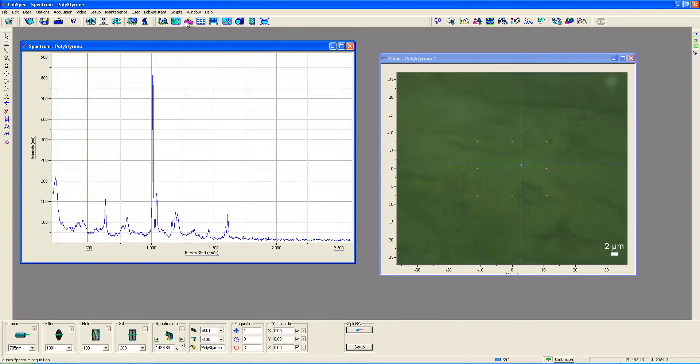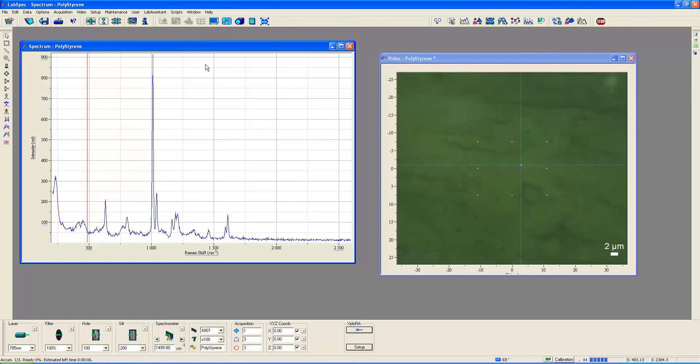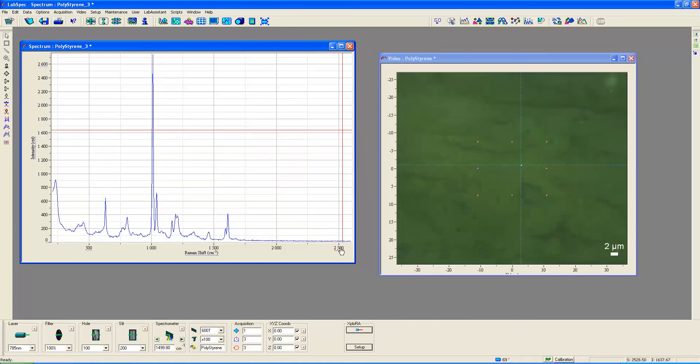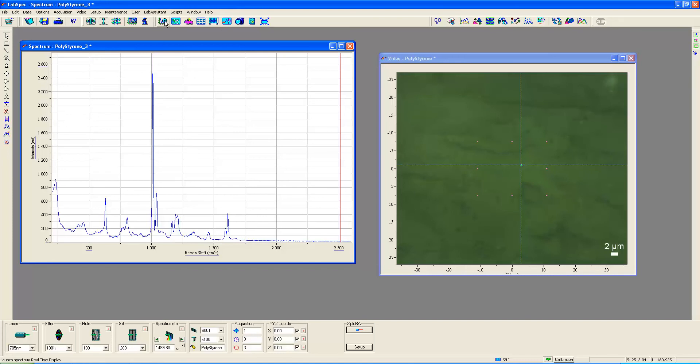And let's, while we're at it now, let's click this button up here, the piggy bank. And now let's acquire a spectrum with the beam focused on the surface of this polystyrene. And I'm just going to move the crosshair over. There's our spectrum that we've acquired.